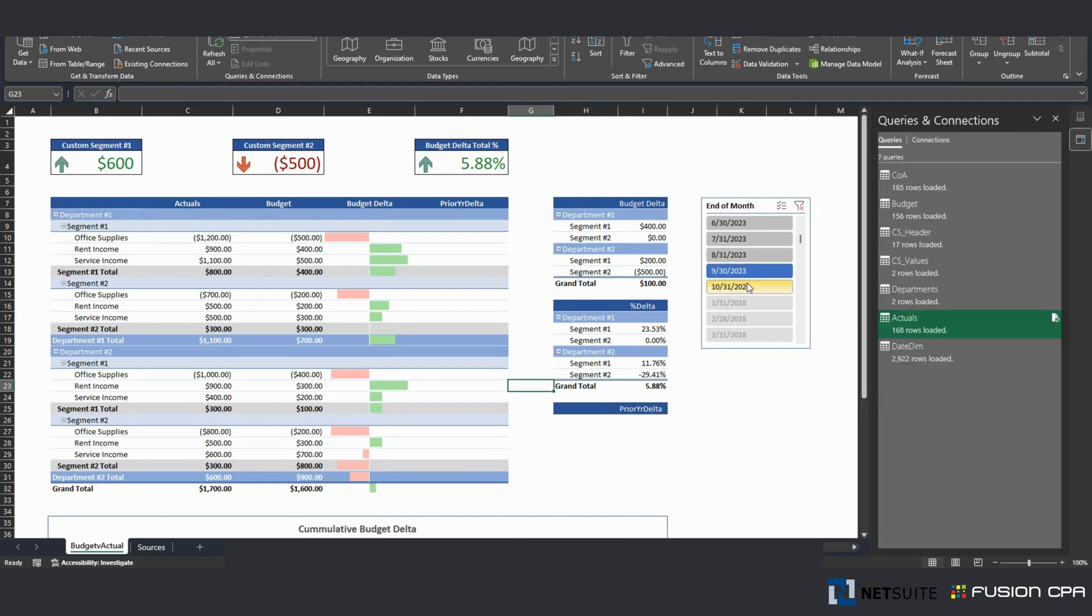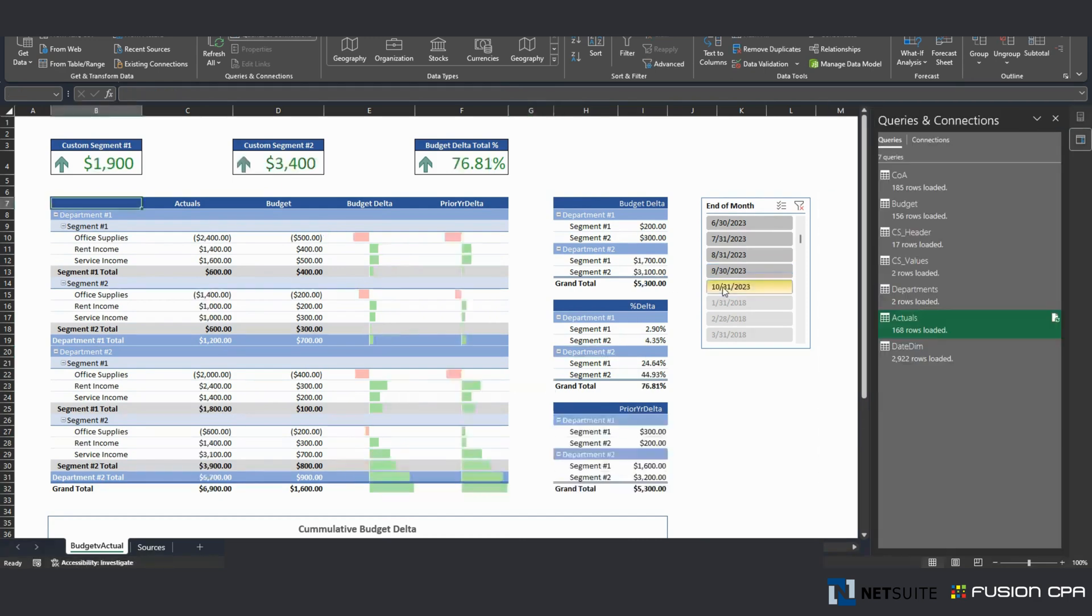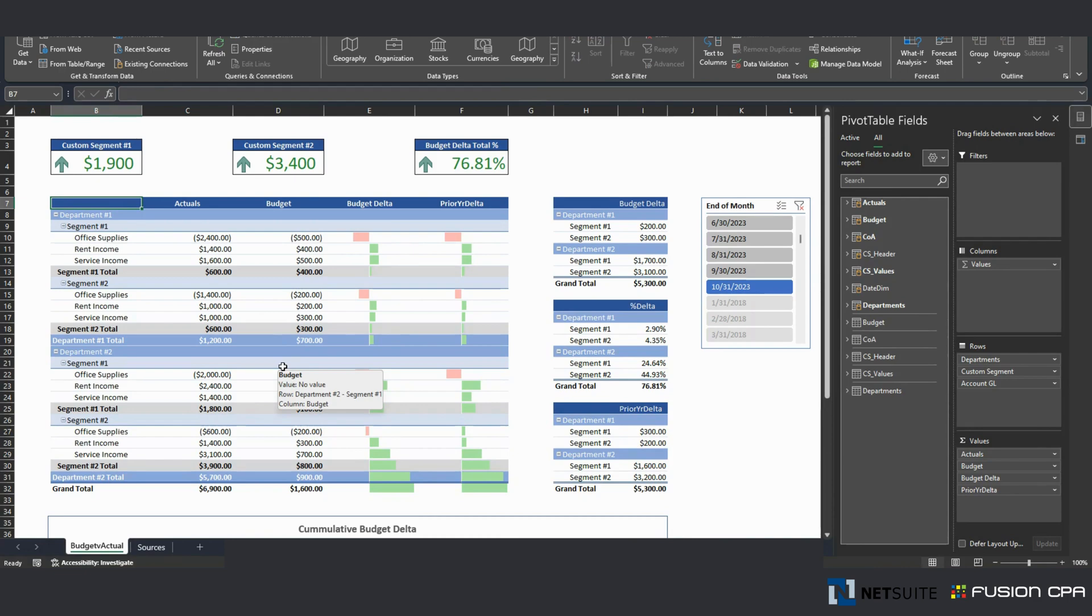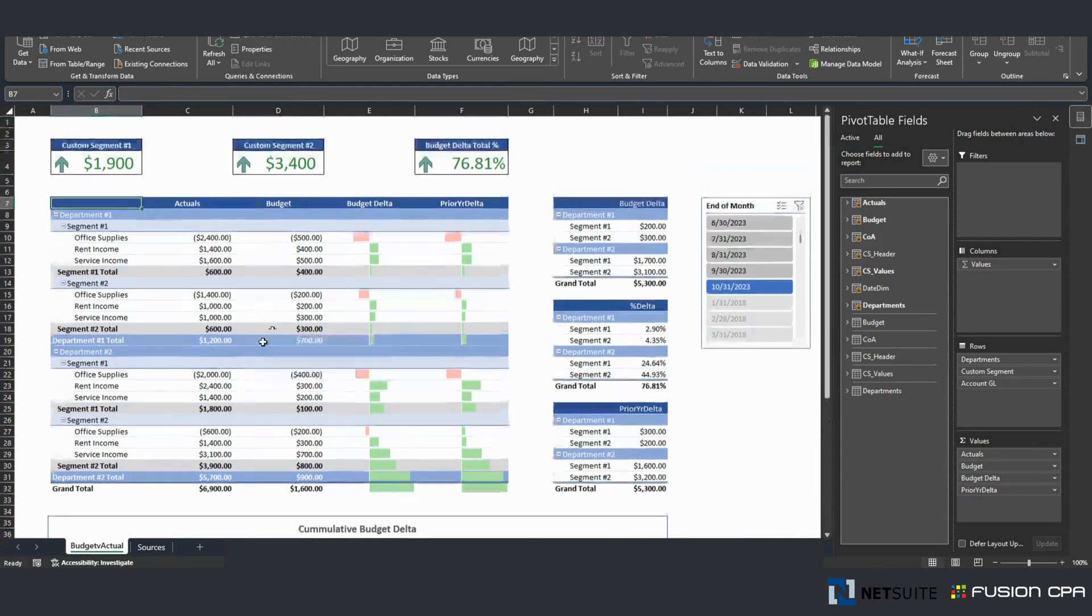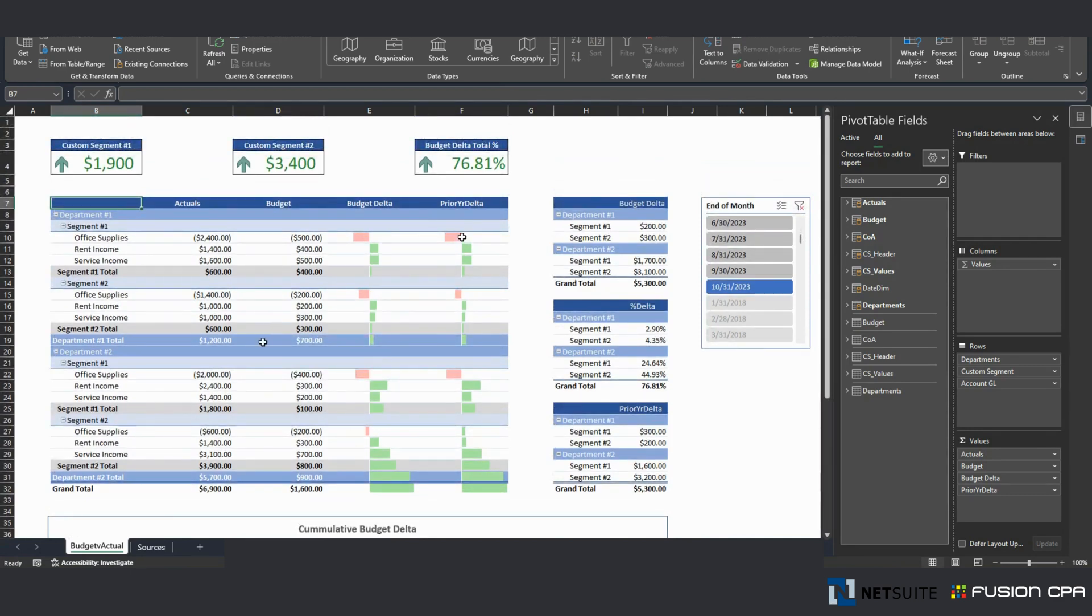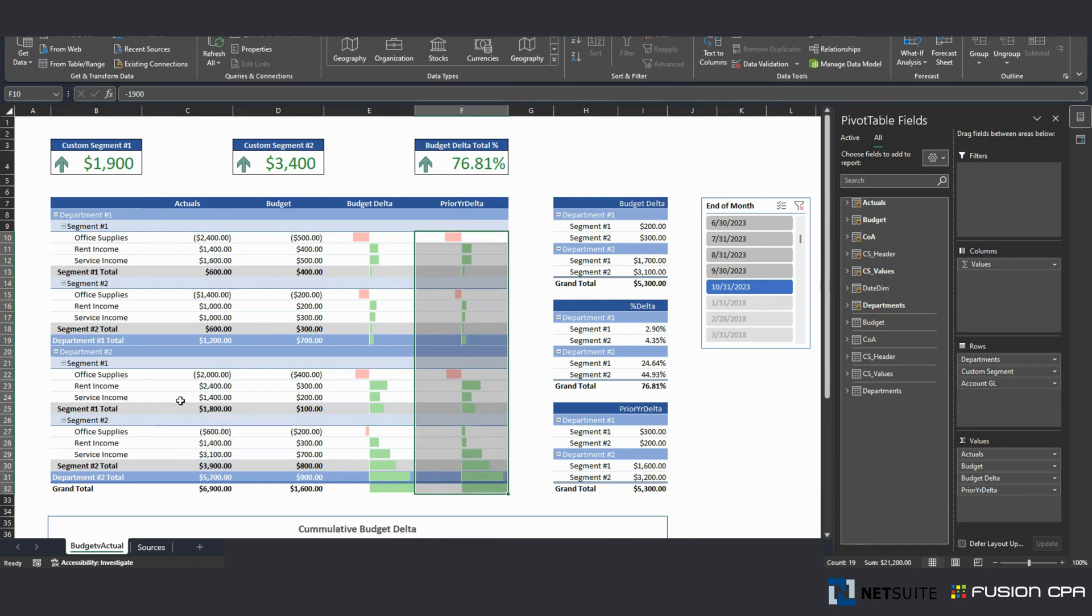Now, if I click on this, we can see October information. We can see that prior year column was populated.